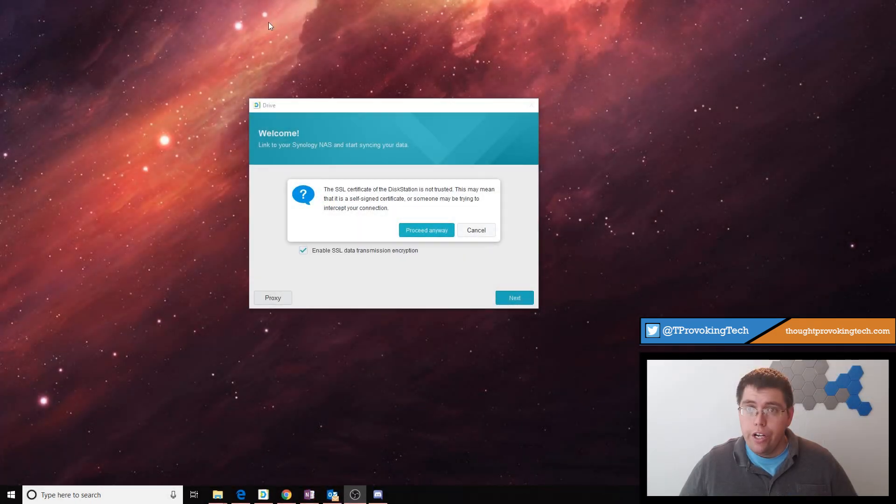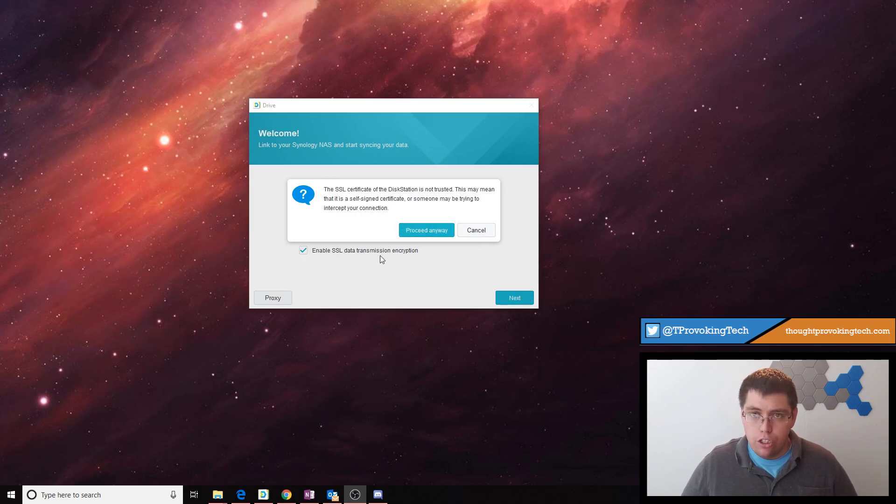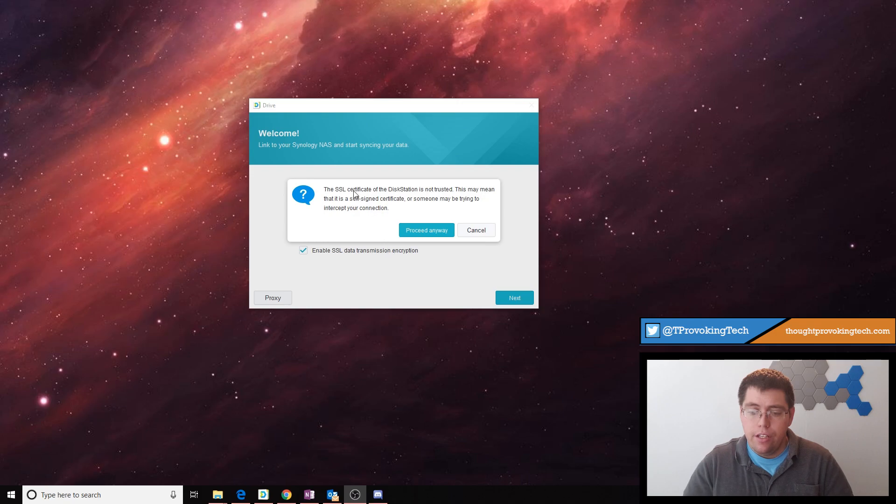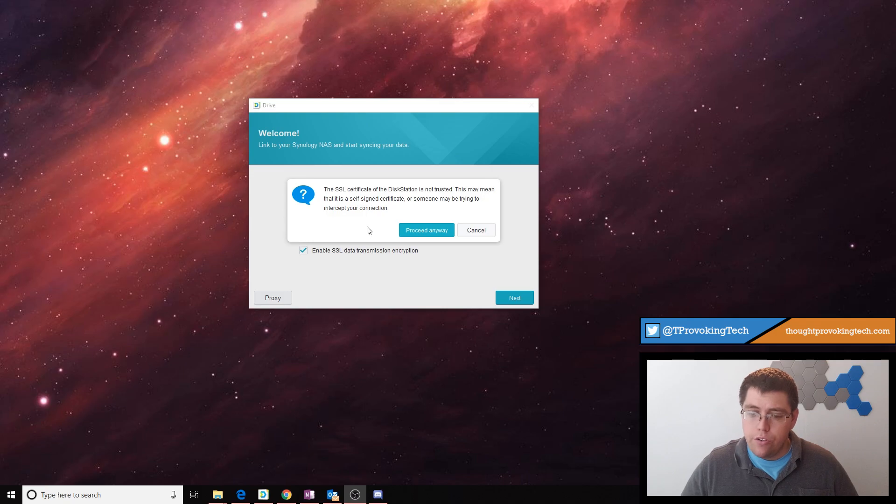After entering your credentials and clicking next, if you did have the enable SSL data transmission encryption button checked, it will pop up a message saying that the SSL certificate is not trusted. This is fine. It's because the Synology uses a self-signed certificate, so go ahead and click proceed anyway.